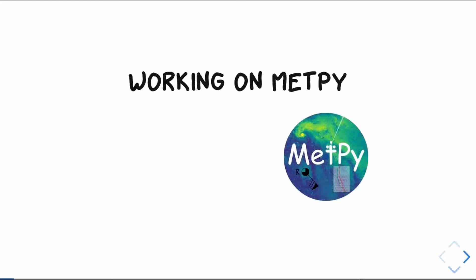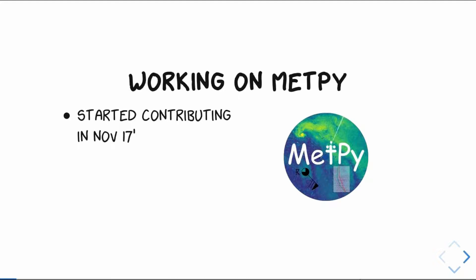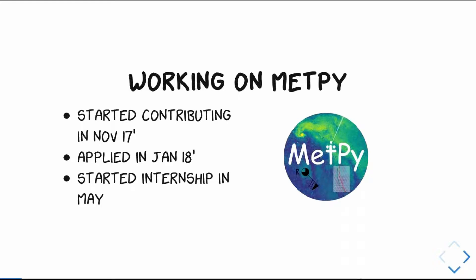So I started working on MetPy back in November, just as a contributor, but then found out about the internship later on, applied in January, and was able to start working here in May actually. Nice full-time dedicated to MetPy versus just when I got time on the weekends to do so. So I first came here, I had some initial plans, some stuff that I wanted to do.